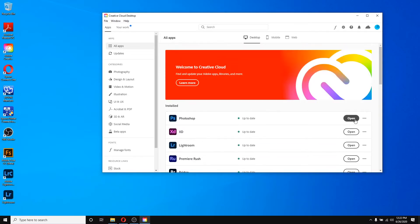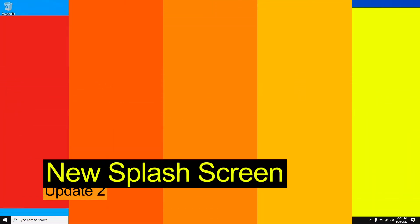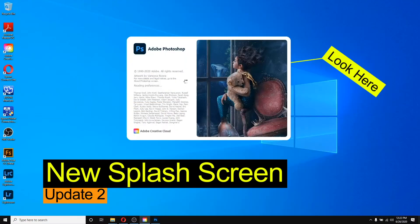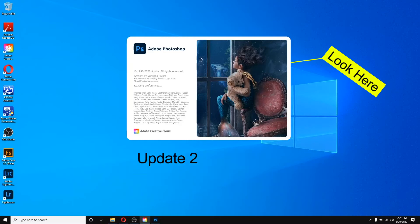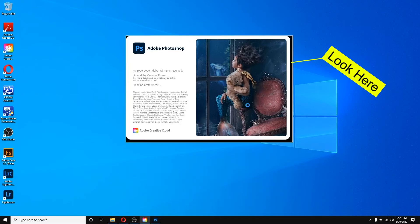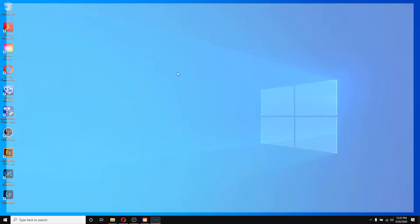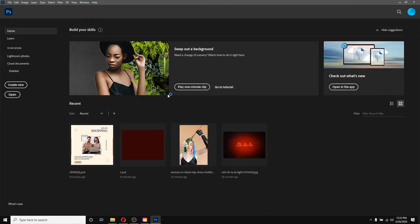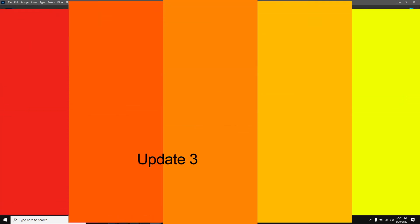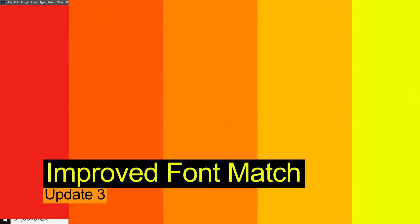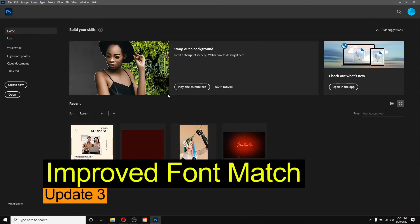If I click on Open, we will notice the next change. Here you can see the change in the splash screen — the image is framed on the right and on the left you can notice all the information. Let's move on to the next change.